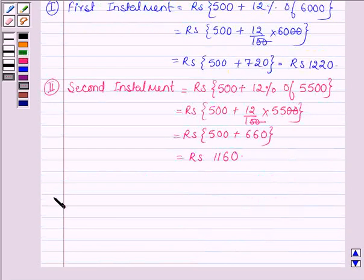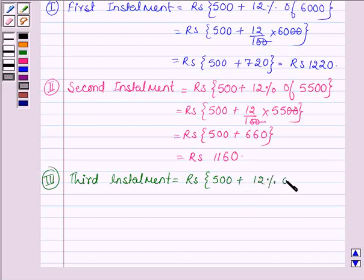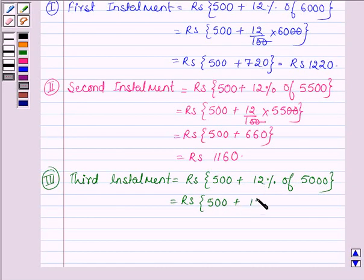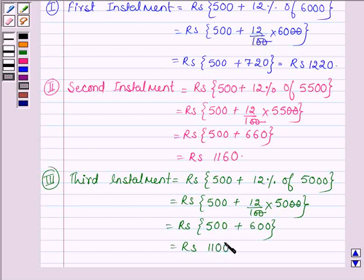Now let us find the third installment, which is equal to Rs. 500 plus 12% of the unpaid amount. We get the unpaid amount by subtracting Rs. 500 from Rs. 5,500, that is Rs. 5,000. So this is further equal to Rs. 500 plus 12 upon 100 into Rs. 5,000, which is further equal to Rs. 500 plus Rs. 600, which is equal to Rs. 1,100.